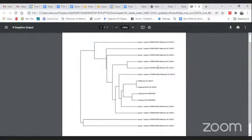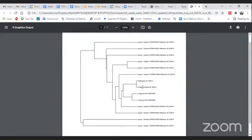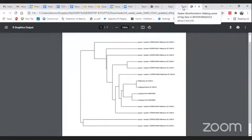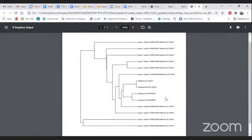Specifically, the phylogenetic tree helps us understand the evolutionary relationship between different sequences. Here we have the reference genome, and we also took another reference genome sequence — renamed it as an outgroup sample — just to confirm that if samples are present in the same clade, they represent more similarity. When we look at these two samples, they are present in the same clade, which confirms that these sequences are more similar to each other.